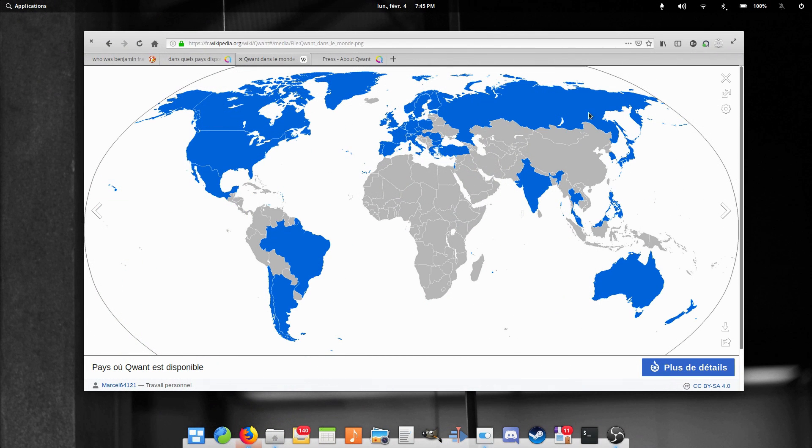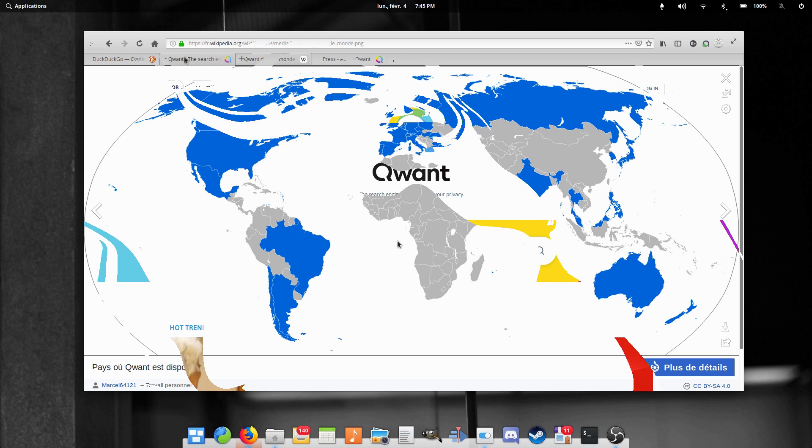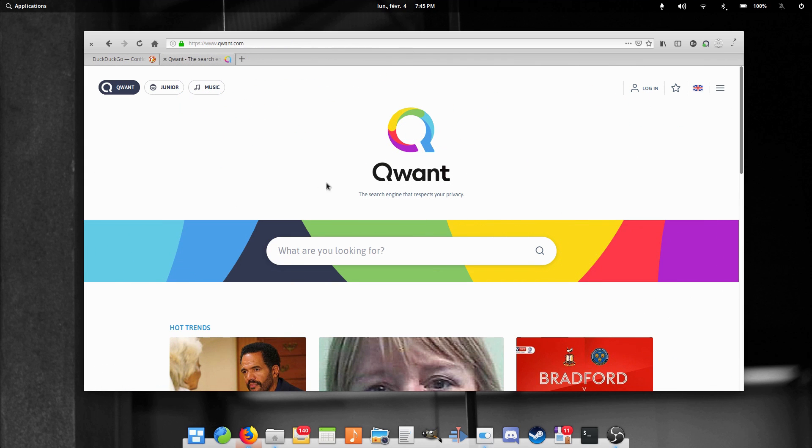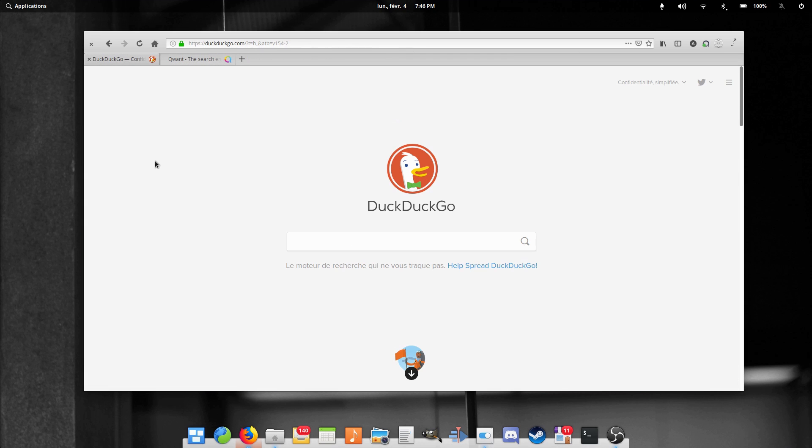Quant is not globally available yet, though, so you might not be able to access it depending on where you live. Moving away from Google on the website of things is pretty easy. Replace Chrome with Firefox, and Google search with DuckDuckGo or Quant, and you're all set.